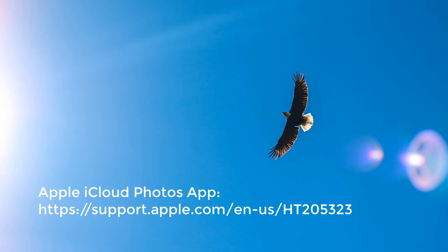The website address to get iCloud Photos app is https://support.apple.com/en-us/HT205323.